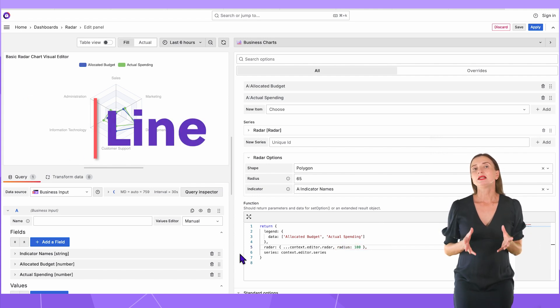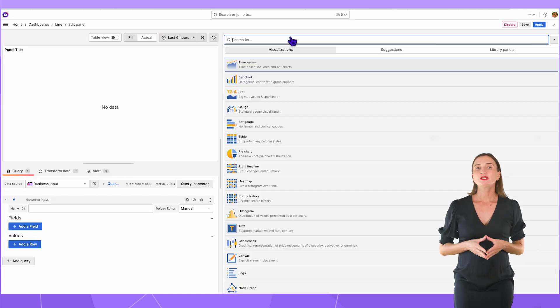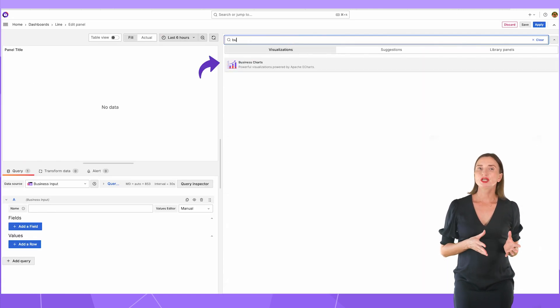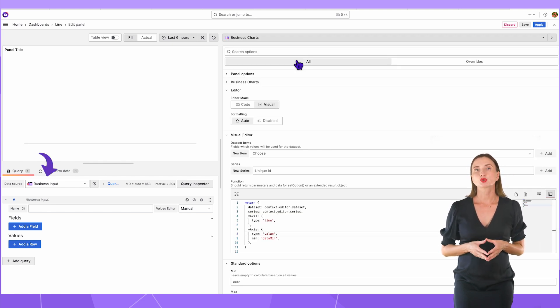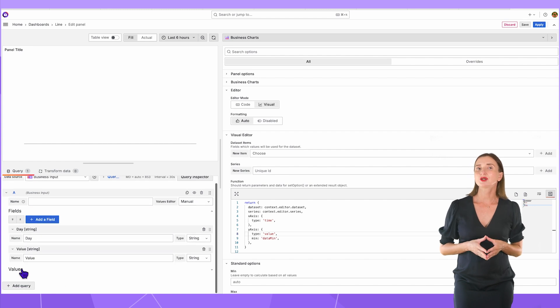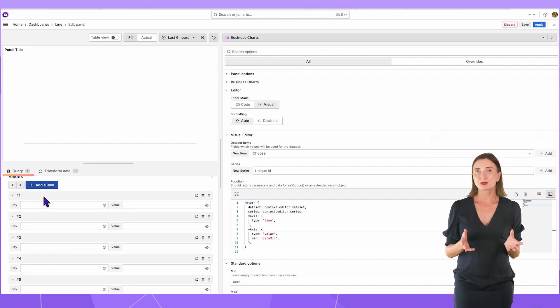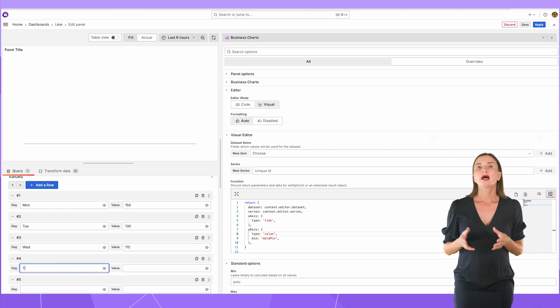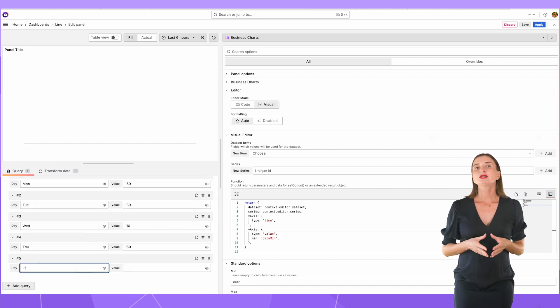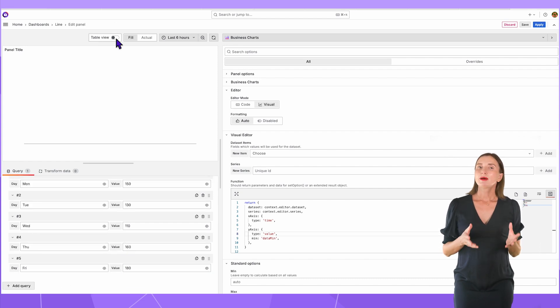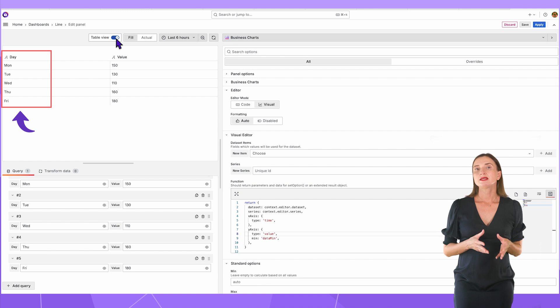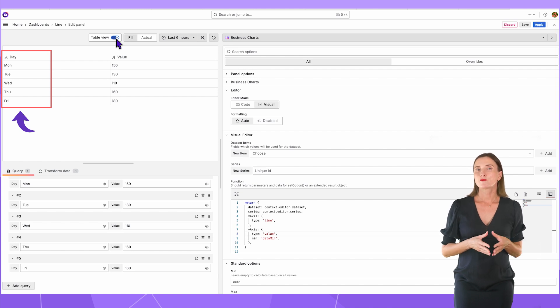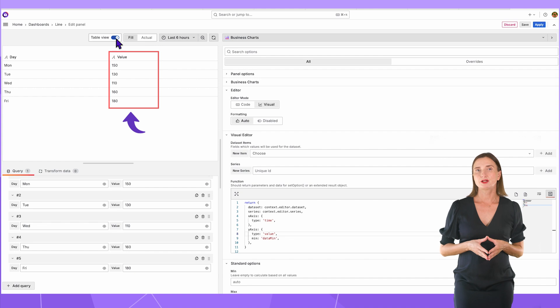Now, let's build a line using our visual editor. On the new visualization panel, change the visualization to business charts. The data source I will use is the business input data source. It's very convenient to quickly create any data frame structure for experiments, which is exactly what I need. For a line, I need at least two columns of data. In my example, one column contains the categories, for instance, days of the week, and the other column contains numerical values.